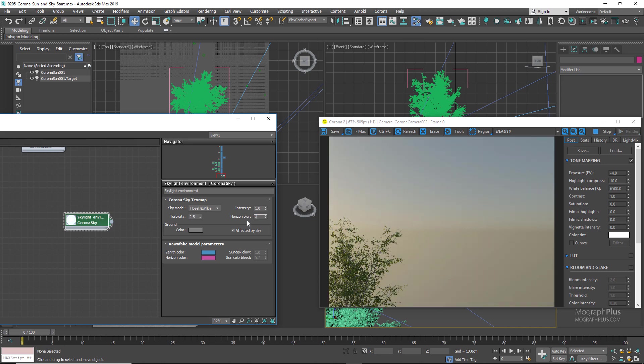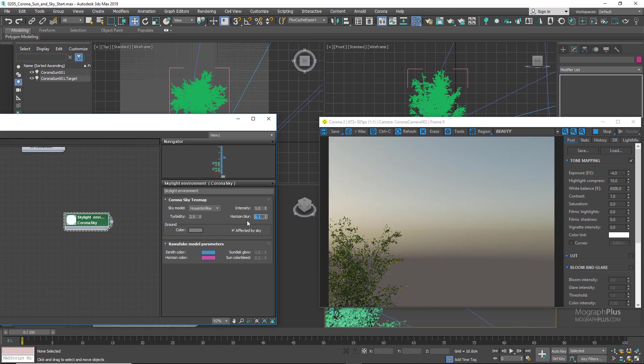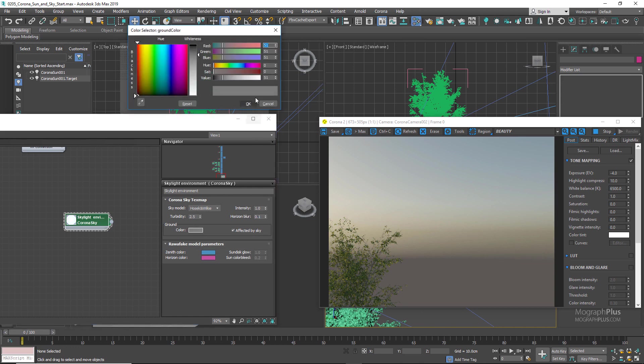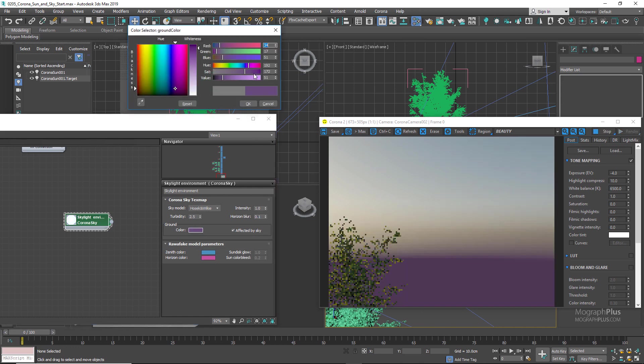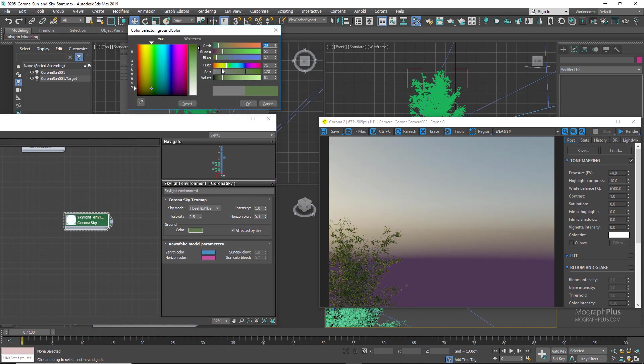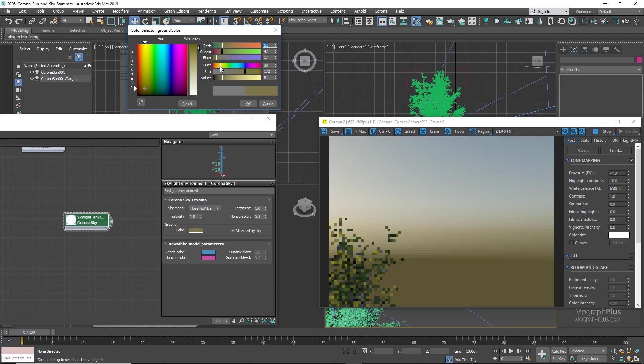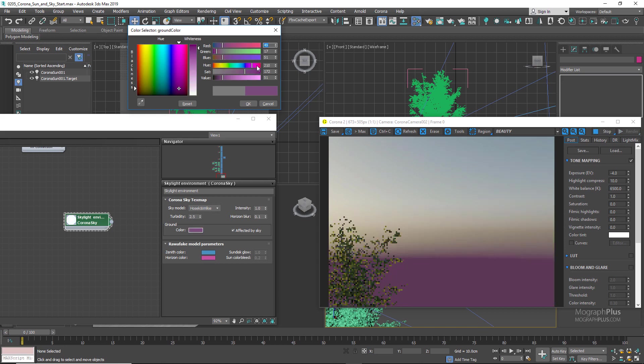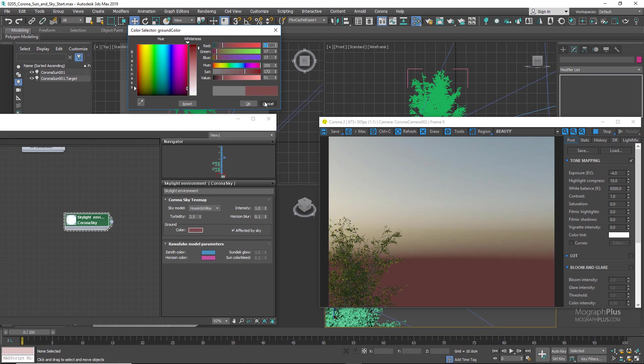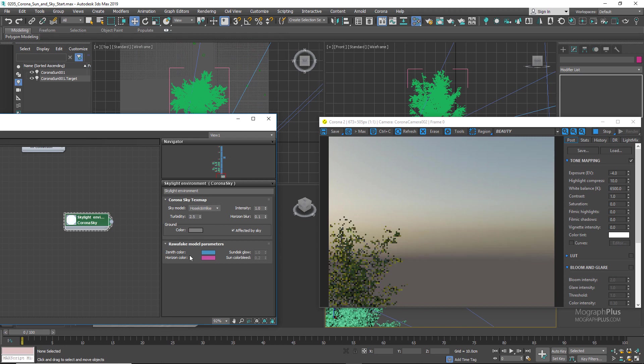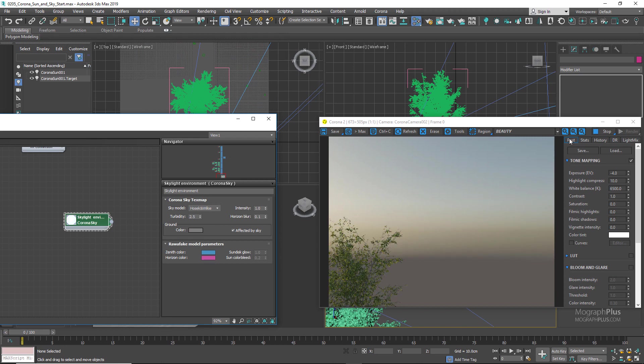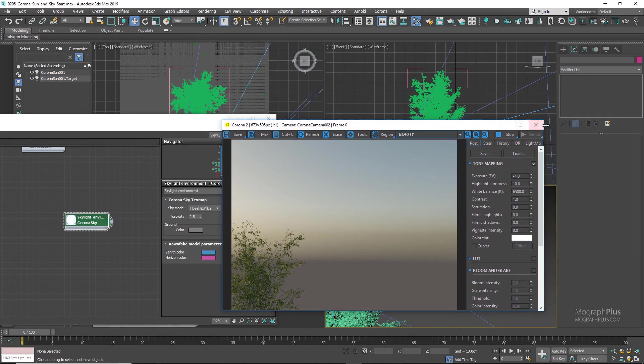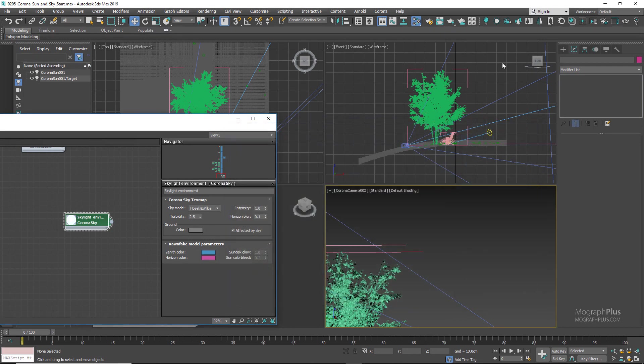We have Ground Color, which determines the color of the ground in the Corona Sky. And as I change the ground color, you can see the color of the ground is changing in the sky model. Let's use the default color. Now we can stop the rendering and go back to our first camera.